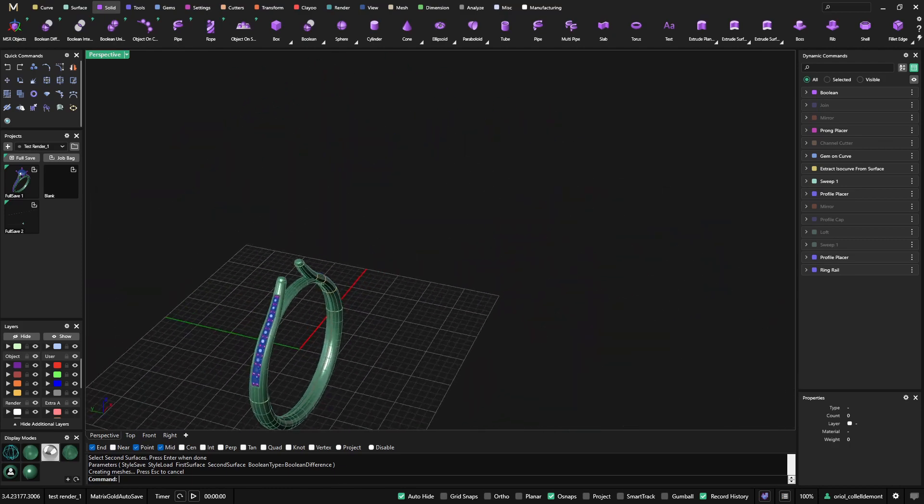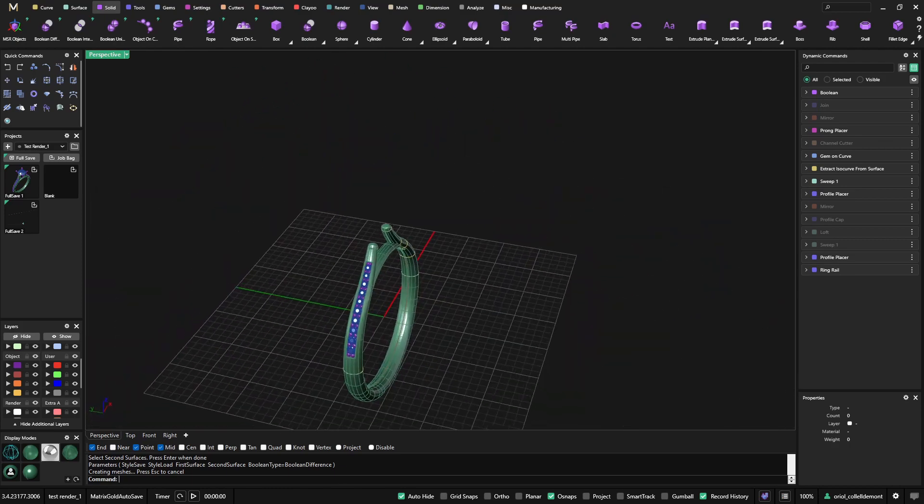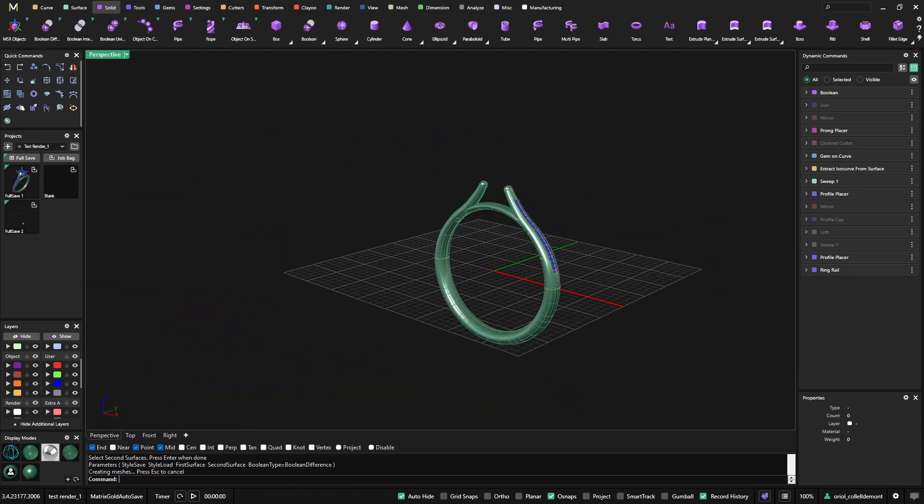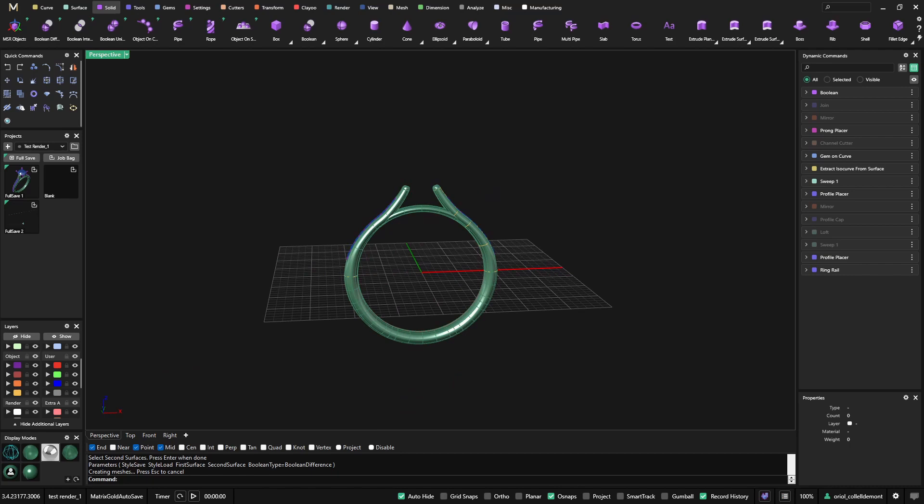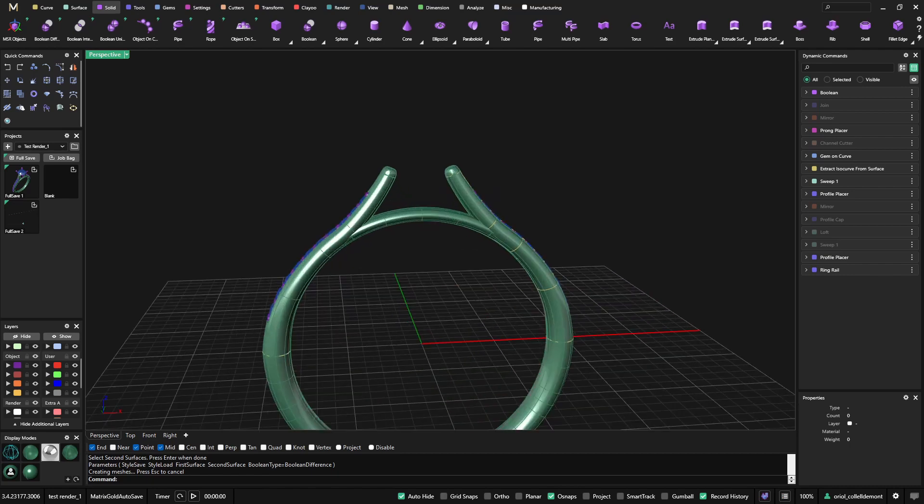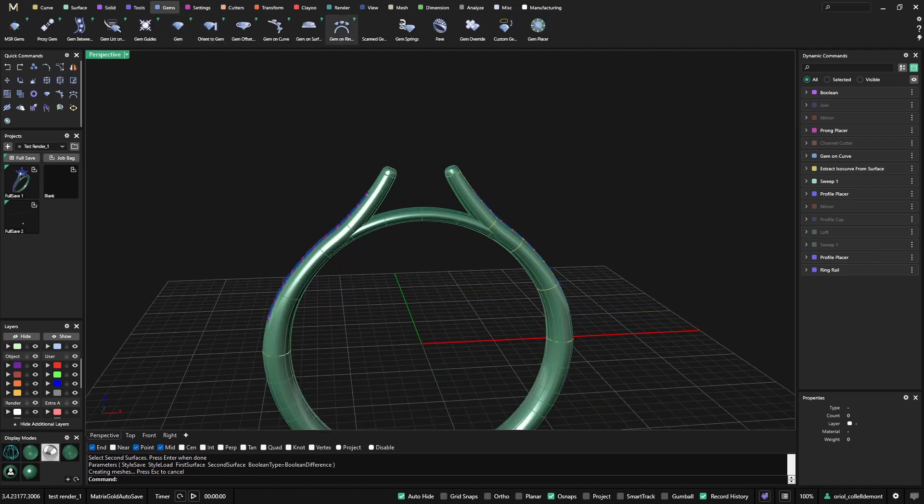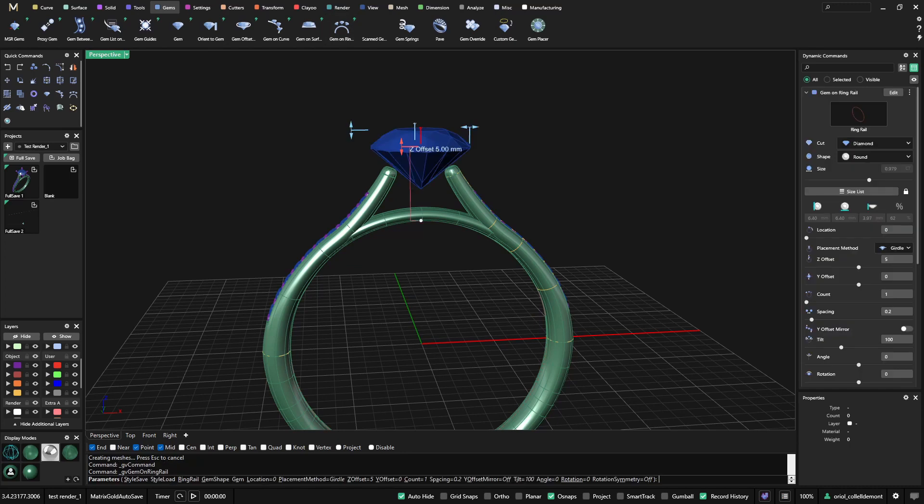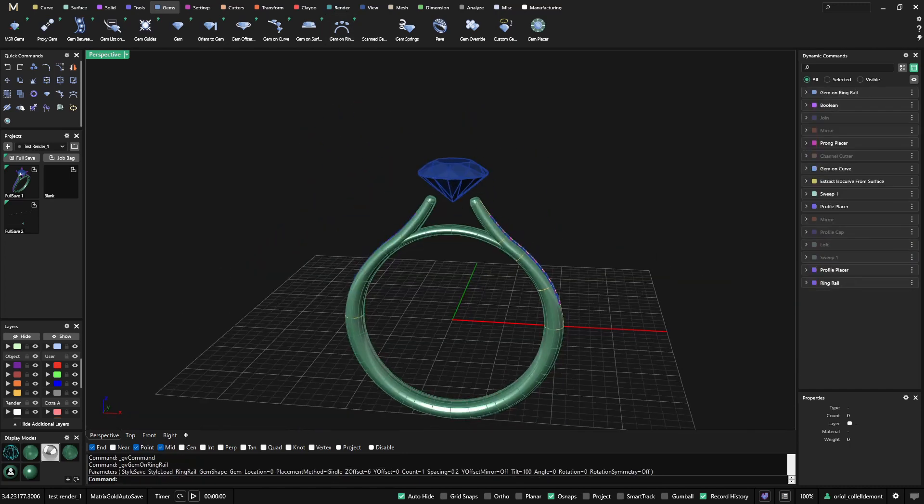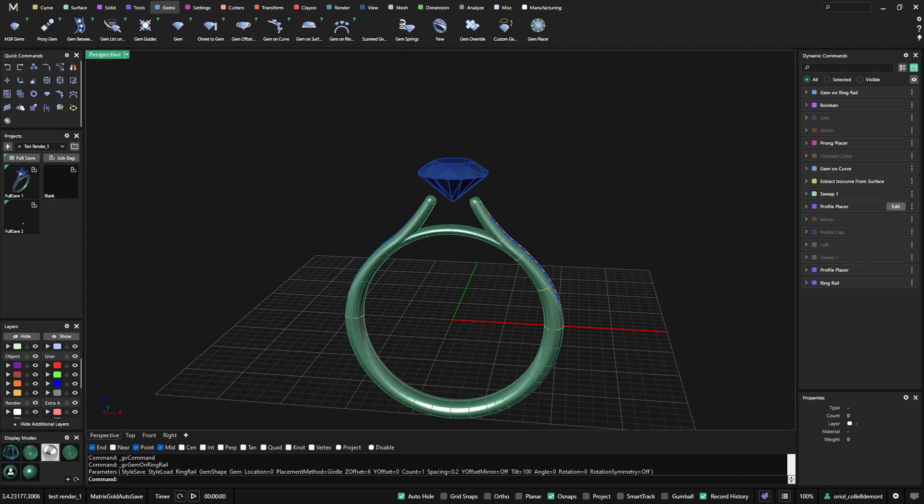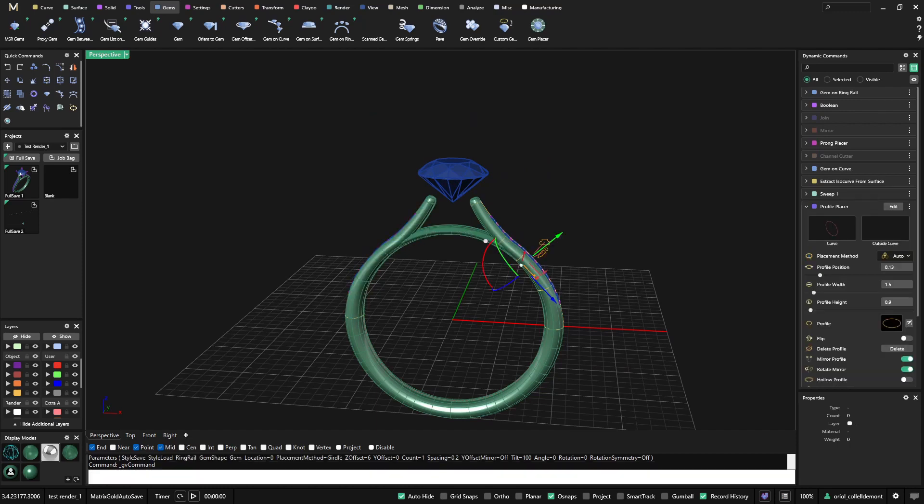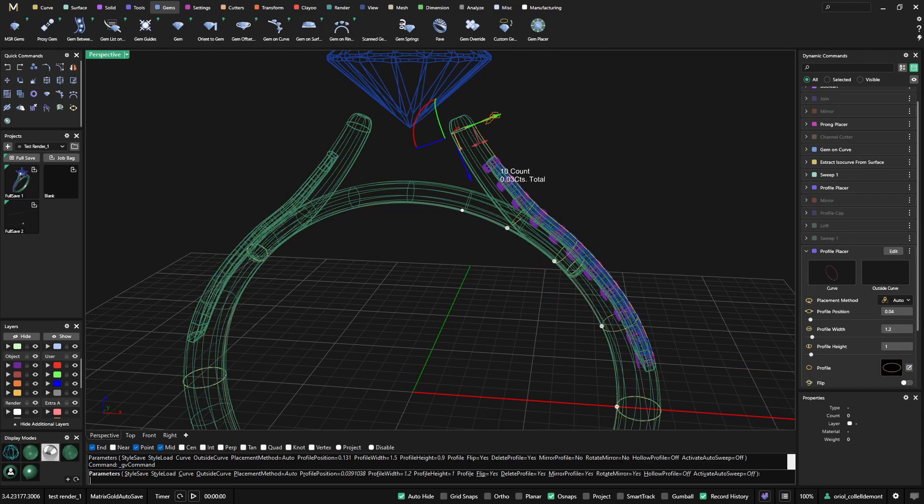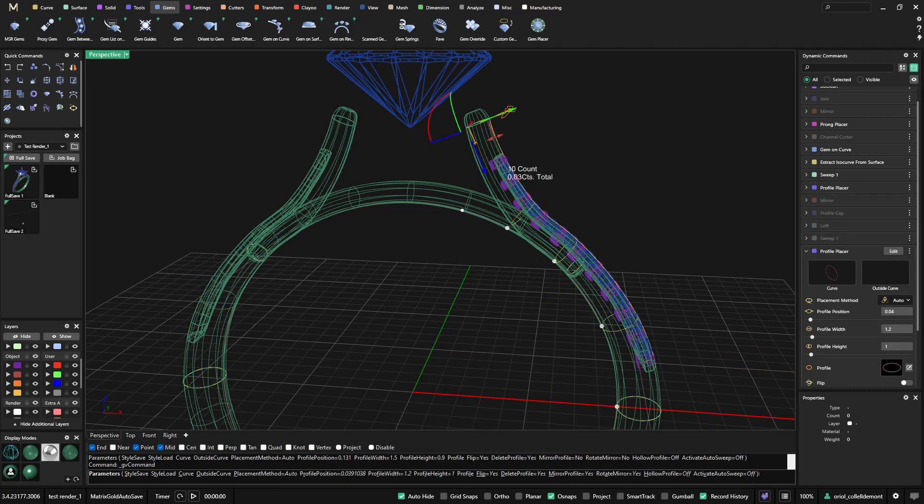So now as you can see, we have a shank that you can use in many scenarios. You still will be able to select the gem on ring rail and add it just here. And then you will be able to adapt it, because you can still go to the profile placer, just select the one that you want to change, and you'll still be able to make changes to the loft.